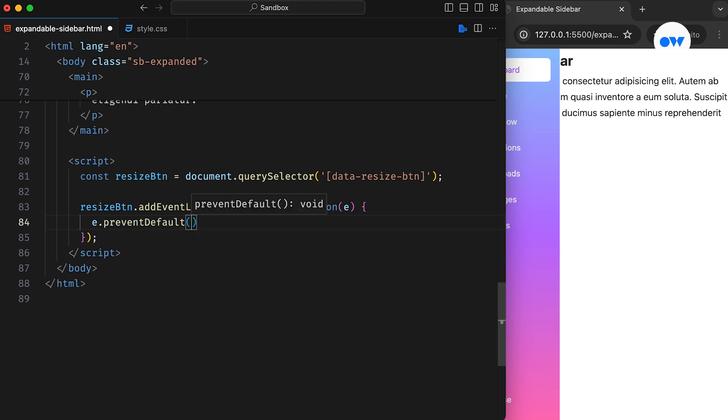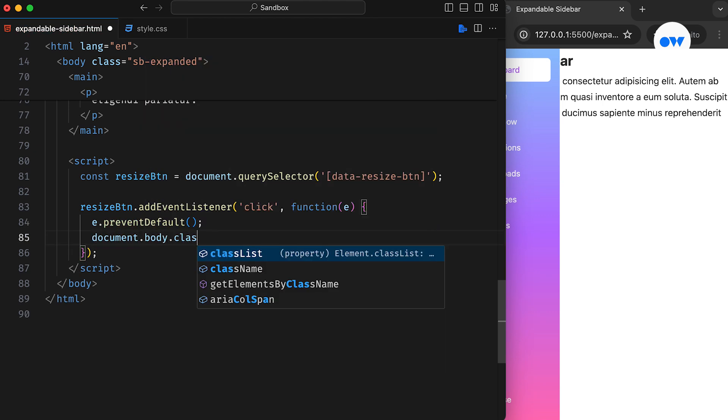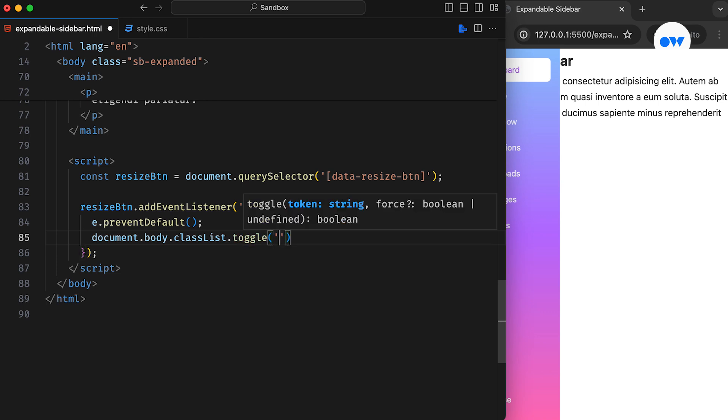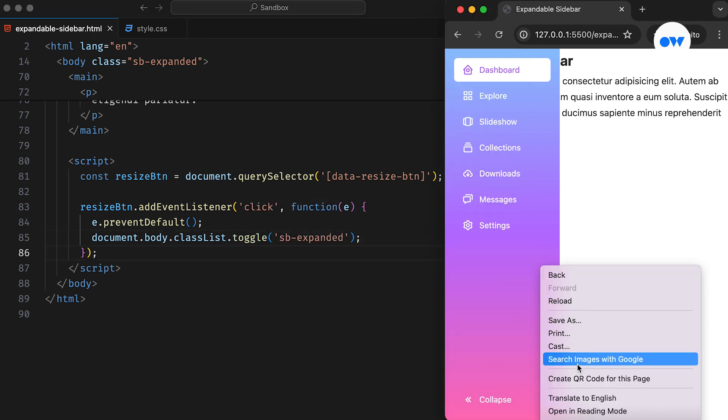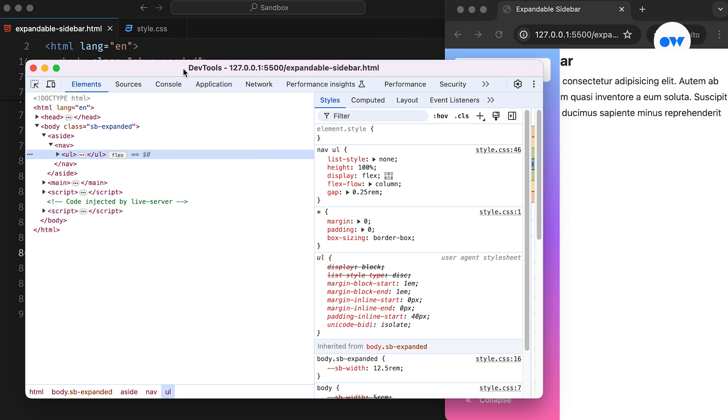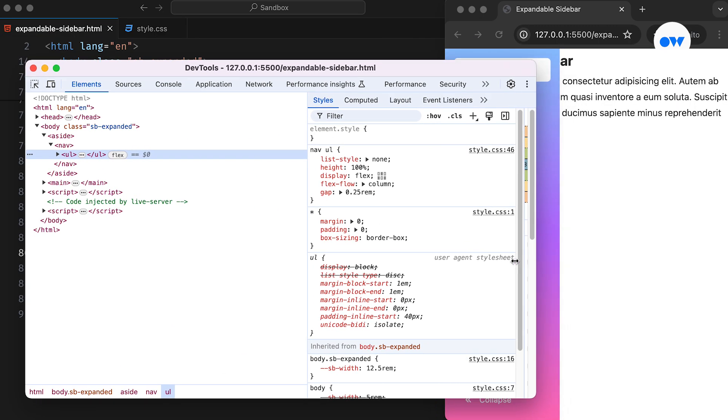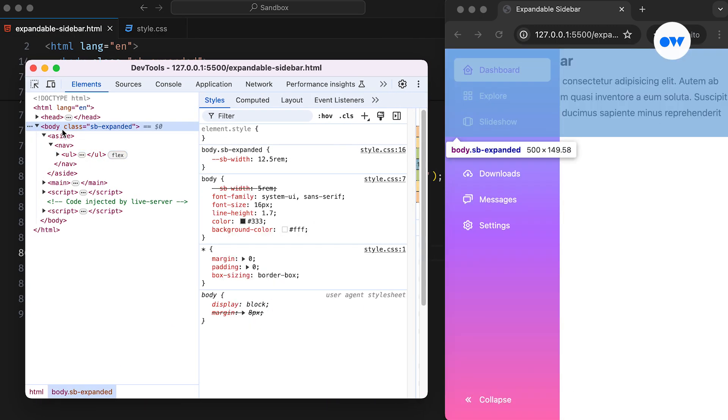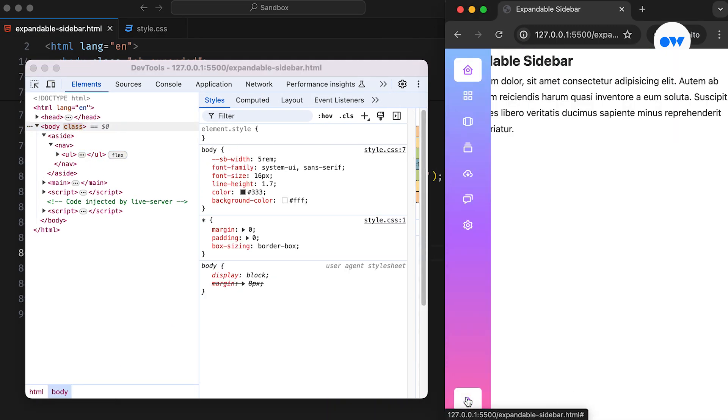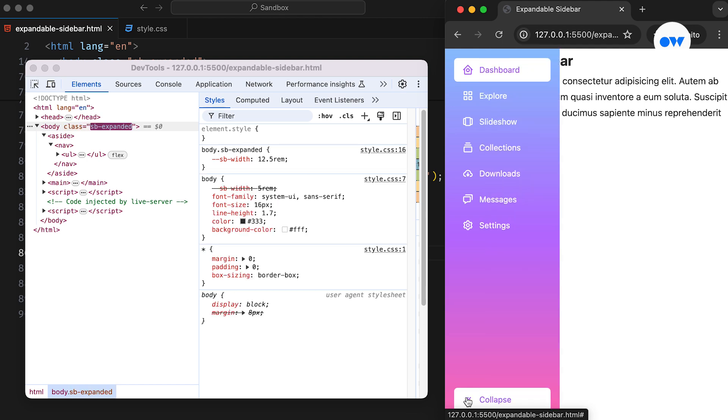The PreventDefault method is used to block the default behavior of the anchor tag. Then, the Toggle method on the body element is used to toggle the interactive CSS class. Let's inspect the code and see our JavaScript in action. Whenever the Resize button is clicked, the class attribute on the body tag is updated.